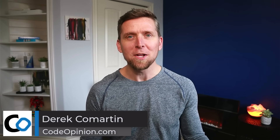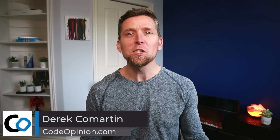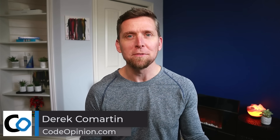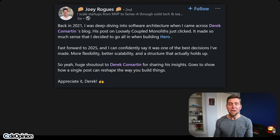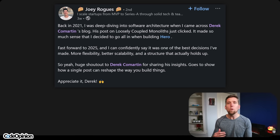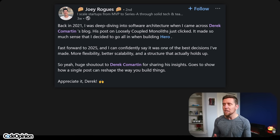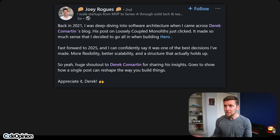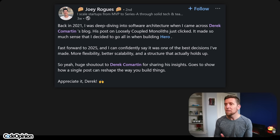Hey, it's Derek Kilmartin from CodeOpinion.com, and this is the 2025 edition of the Loosely Coupled Monolith. If you're unfamiliar, over five years ago, back in 2020, I posted a series of blog posts and videos outlining what the Loosely Coupled Monolith is. This kind of spurred the idea — I was recently tagged in a post where somebody read those posts and moved forward with it, now saying confidently it was the best decision they made.